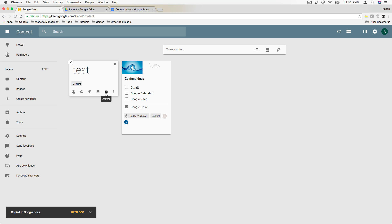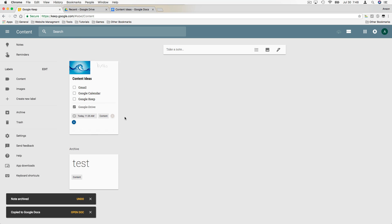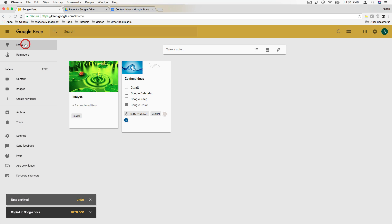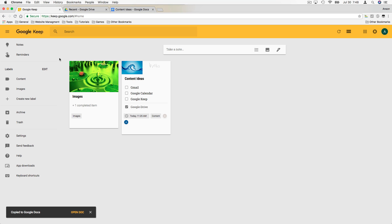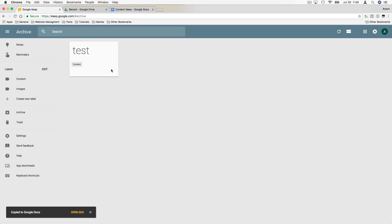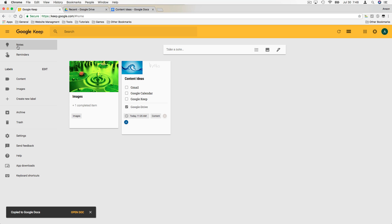We can also archive notes. When you hit the archive button, the note disappears from the main notes section. If you go to 'Archive' on the left, you'll see the archived note there. It's a good way to hide notes from the main section once you're done using them.